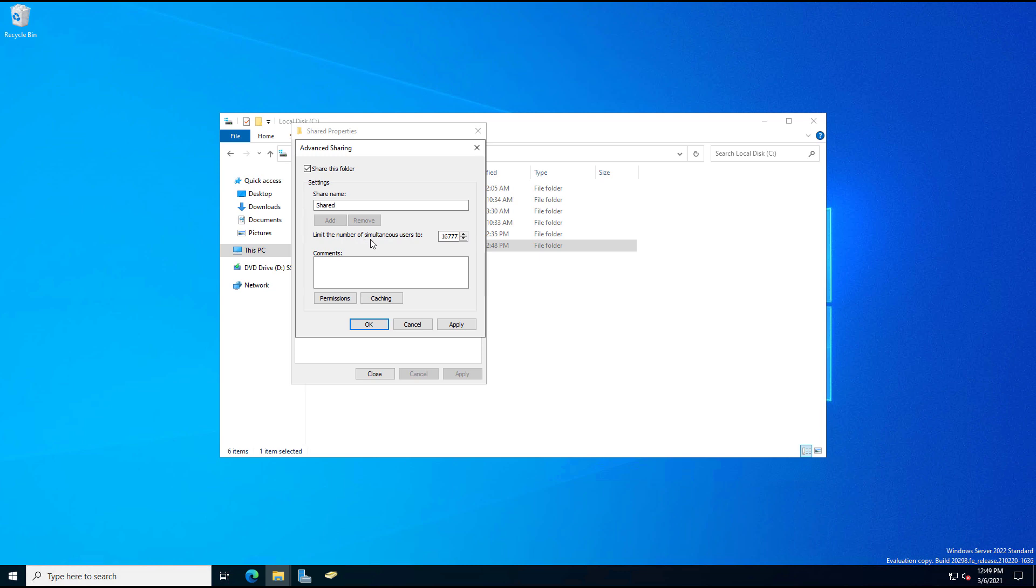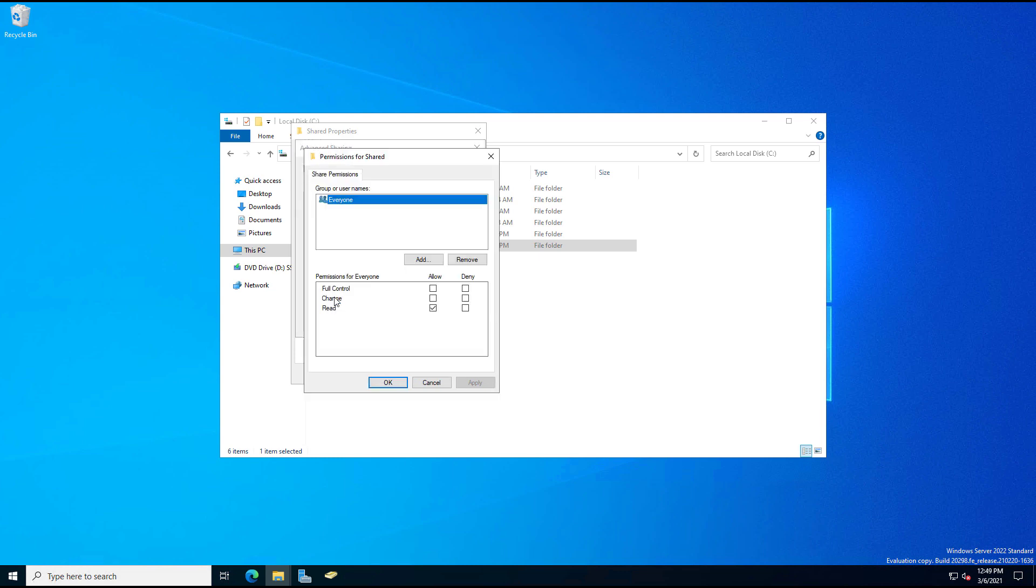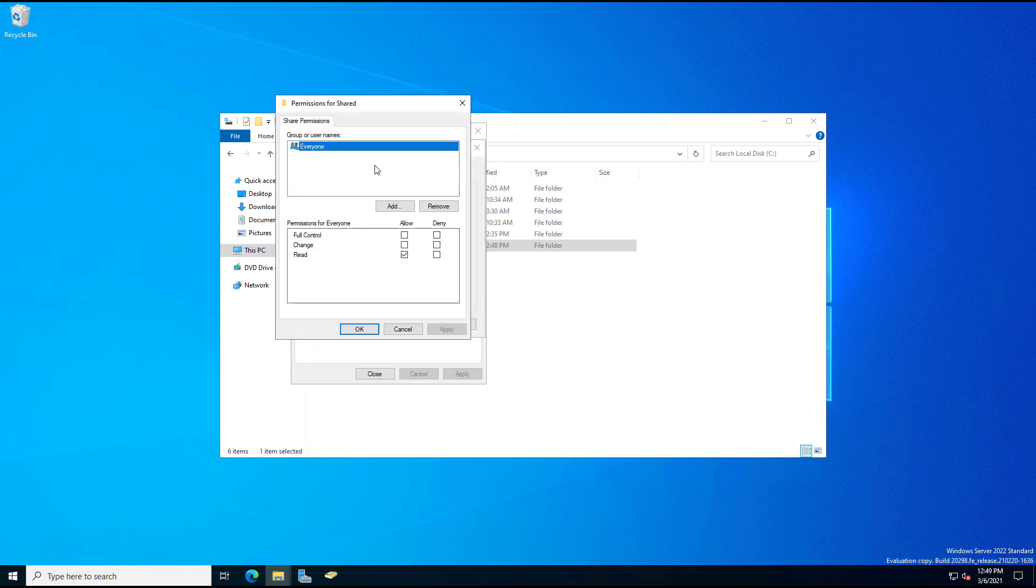We can also limit the amount of users that connect to the share at once. By default, it's a very high amount, so you may want to change that. When we click on Permissions, here's where things look a little different. So before it just said Read, Write, and Owner. Now we've got Full Control, Change, and Read, but they mean the same thing.